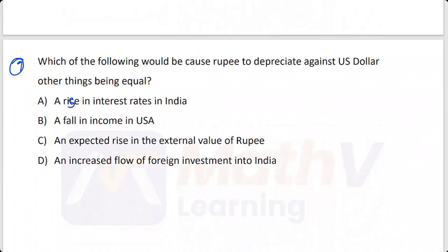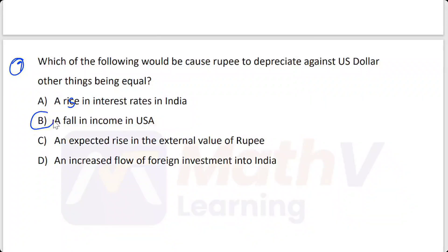The options are: a rise in interest rate in India; a fall in income in the USA; an expected rise in the external value of the rupee; an increased flow of foreign investment into India. The answer is B — a fall in income in the USA.